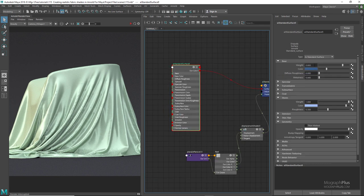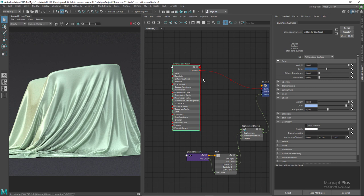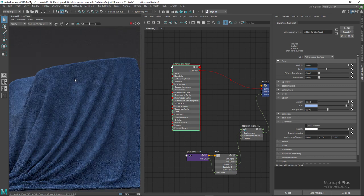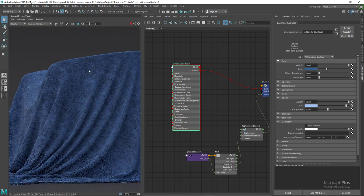Now let's see what we get. And here's the towel shader. That's about creating realistic fabric shaders in Arnold for Maya — make sure to subscribe and follow MoGraphPlus. See you next time.